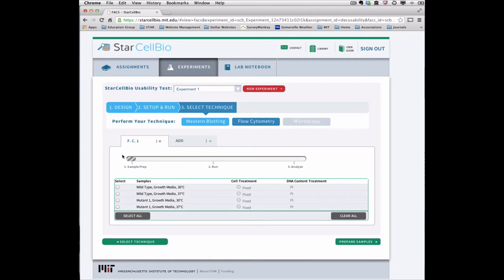On this first page, select the samples that you would like to prepare for flow cytometry analysis.